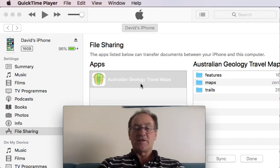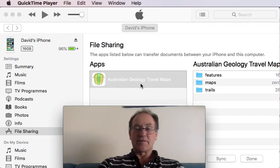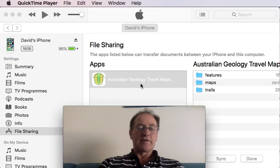For this demonstration I'm using the MB tiles file of the Mount Reed Volcanics in Tasmania that I created in another instructional video.